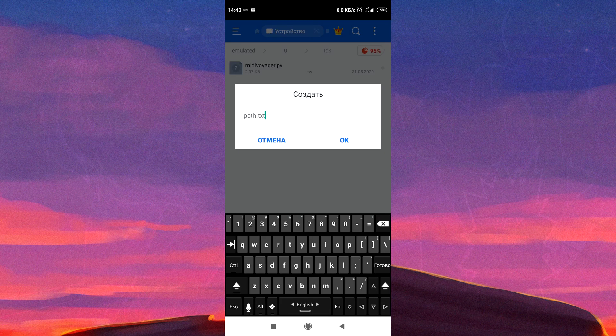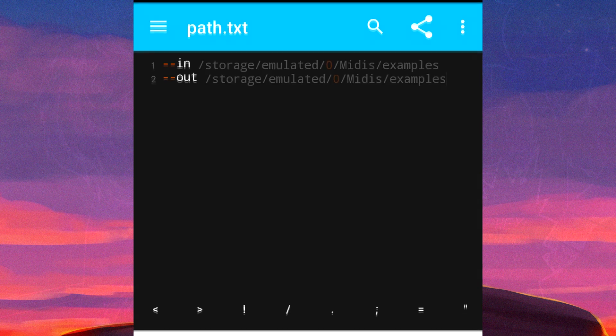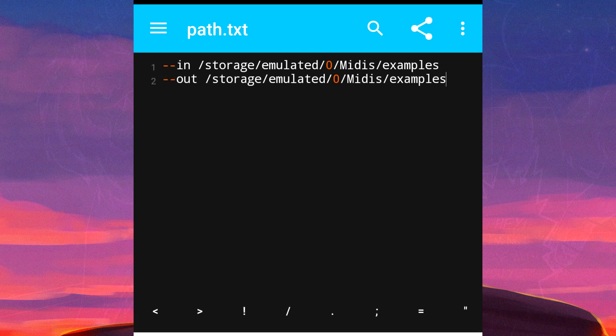Make a text file with the name path.txt. Open the file and add two paths — the first is the input path, and the second is the output.